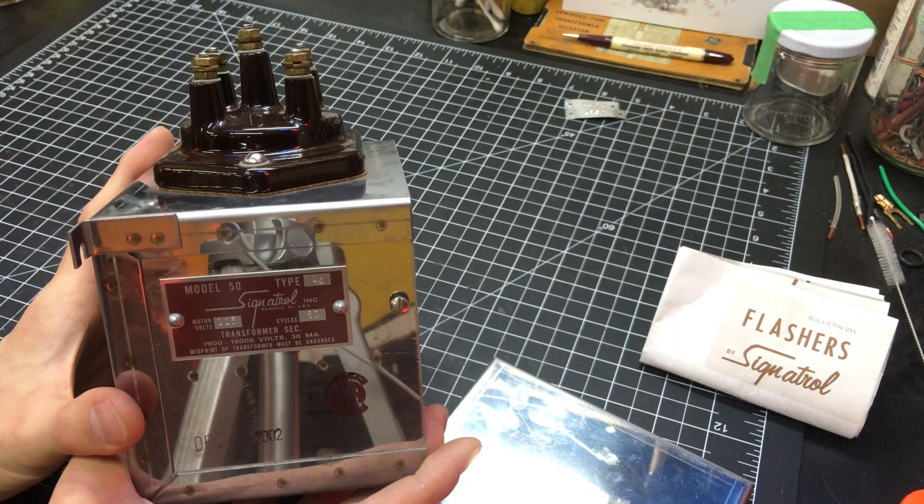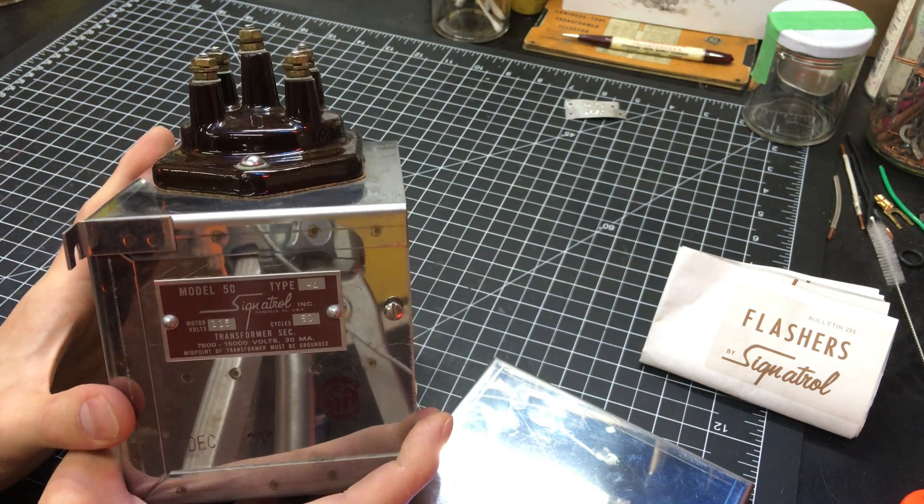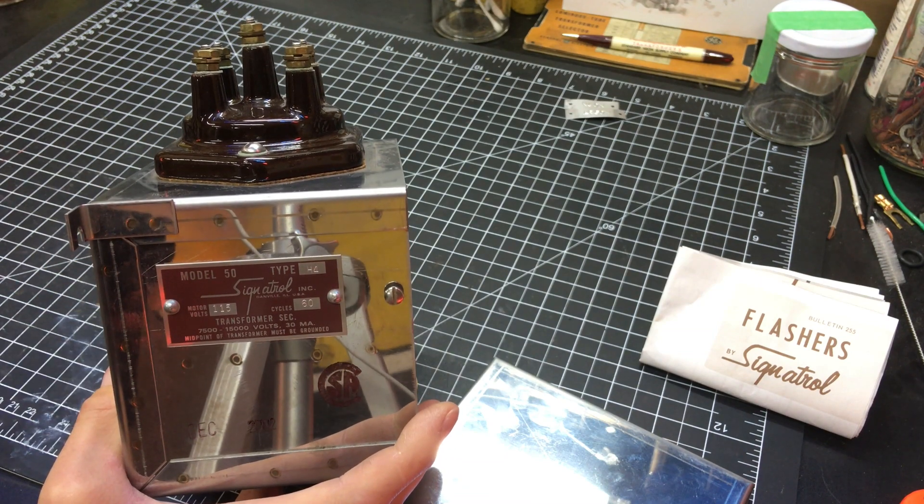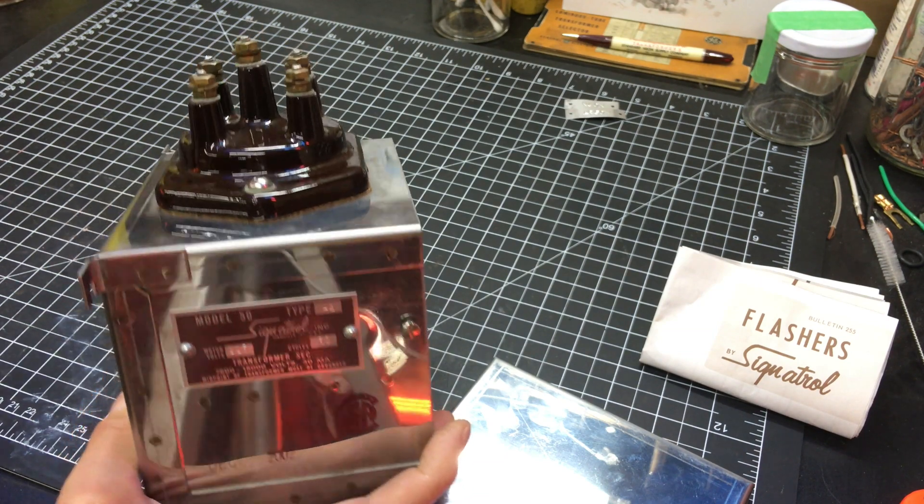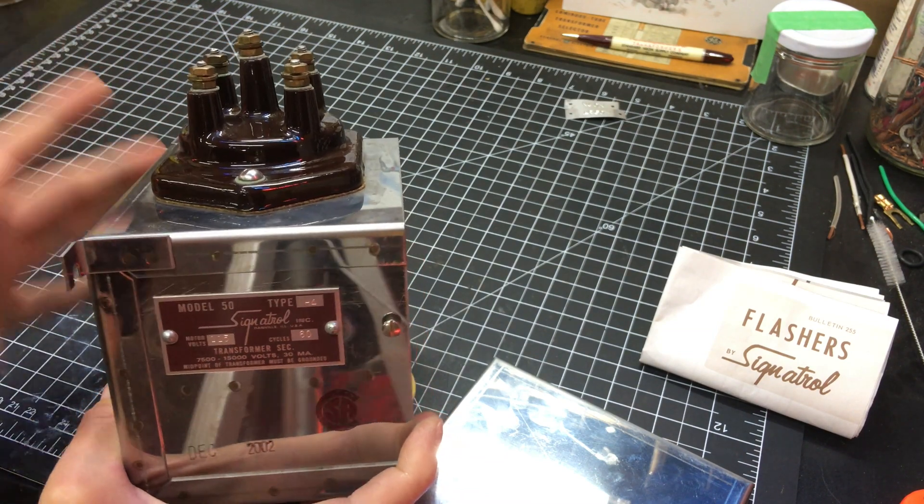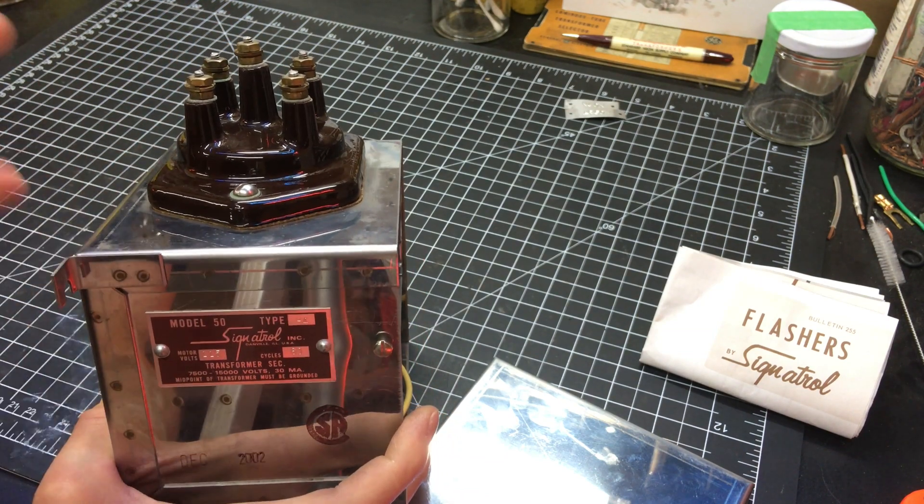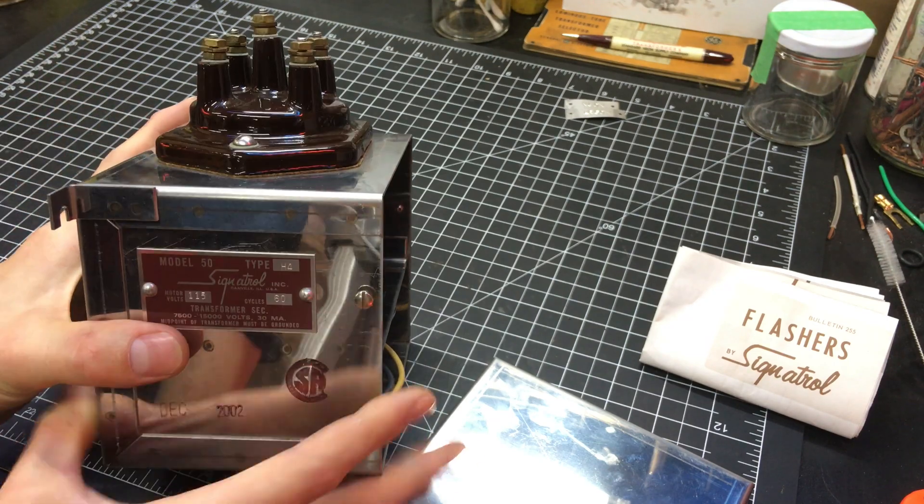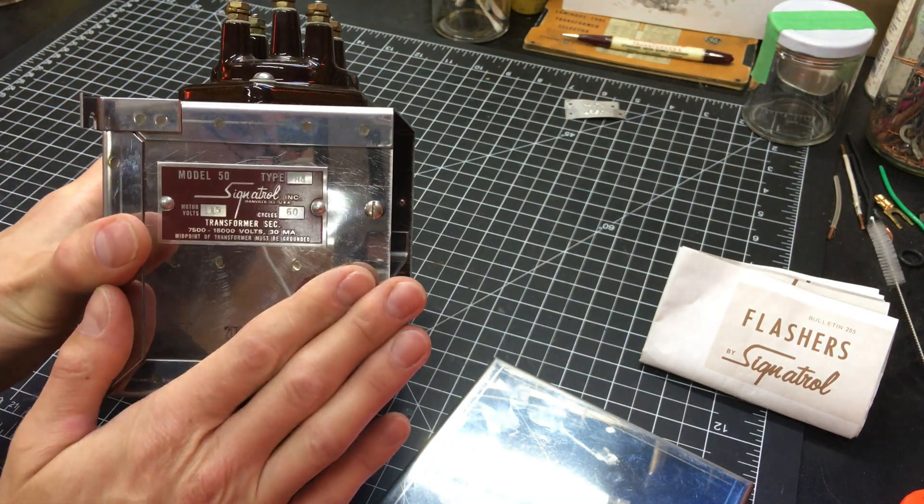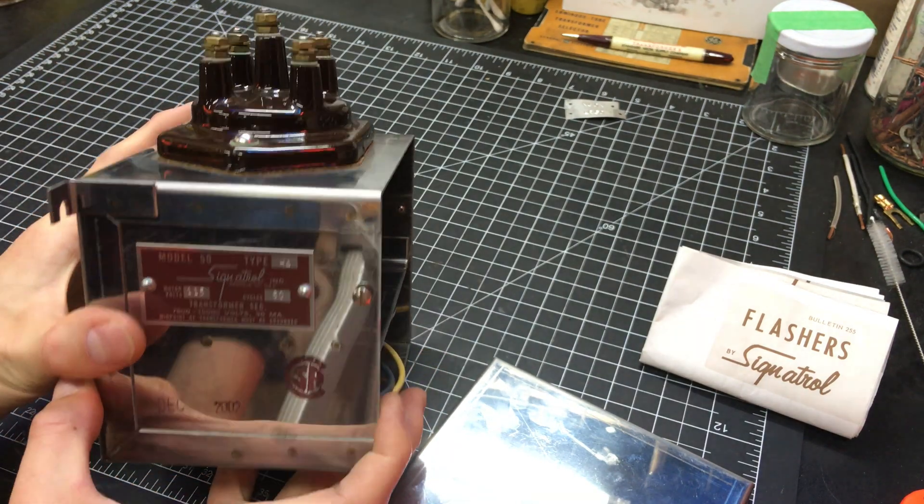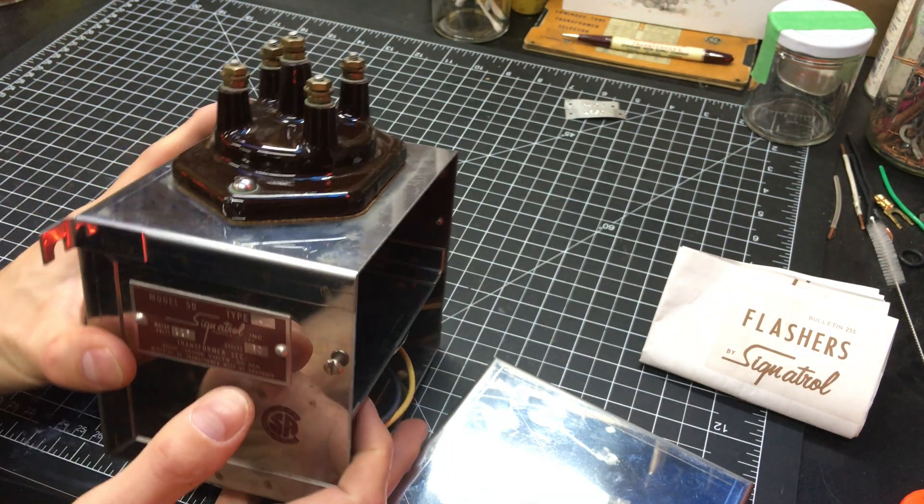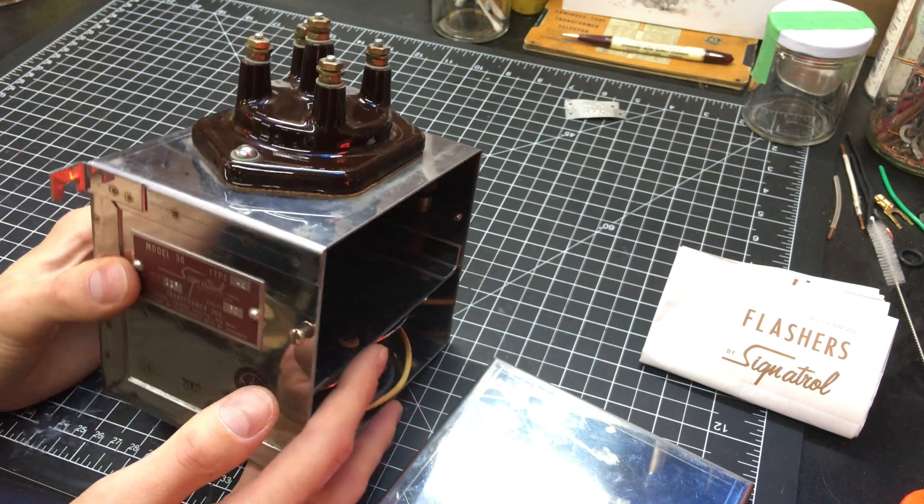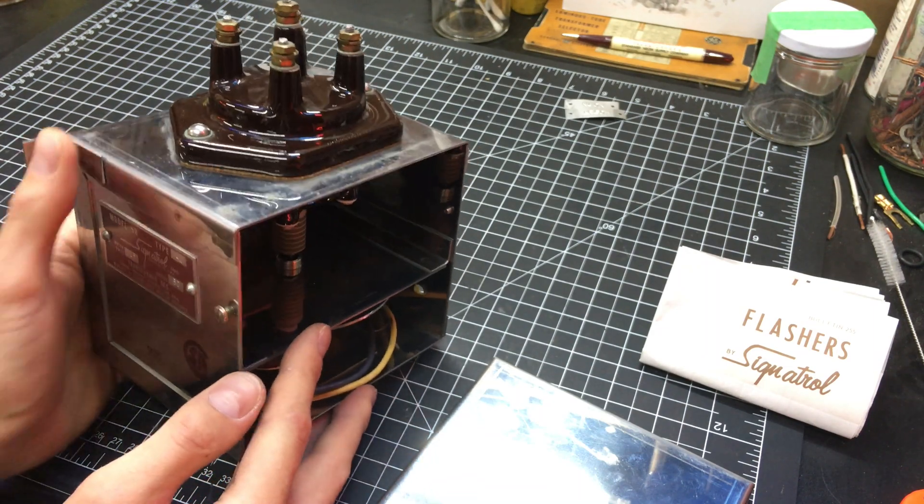But for some applications, that is not practical. For example, you wouldn't want to stuff four transformers into a smaller sign that has just like four small arrow tubes, or something like that. And something like a high voltage mechanical flasher would be advantageous, because you would only need one transformer.